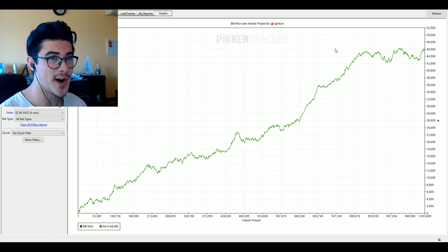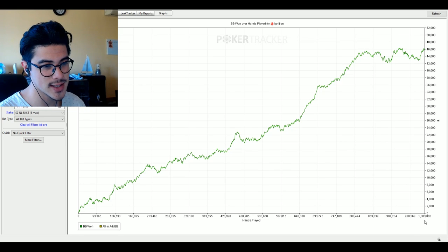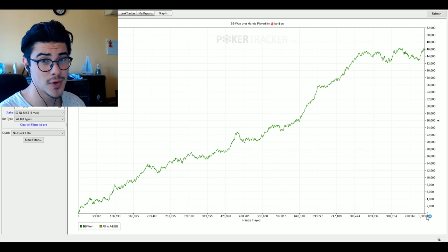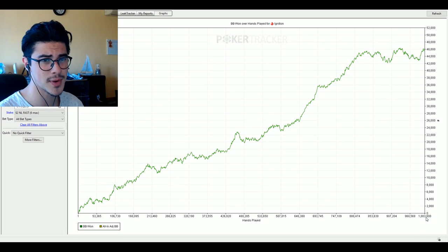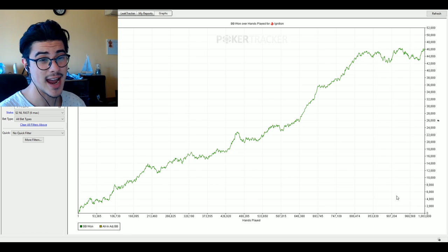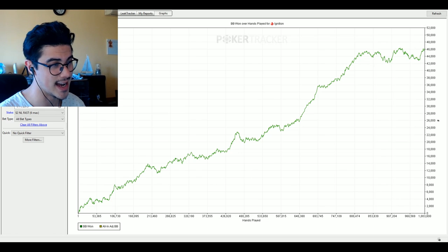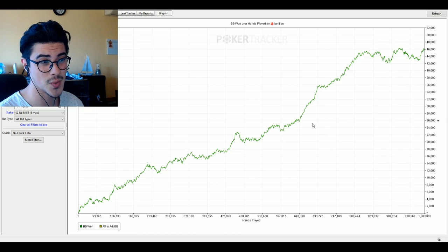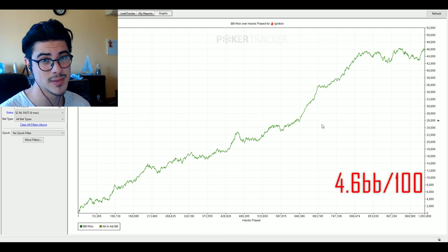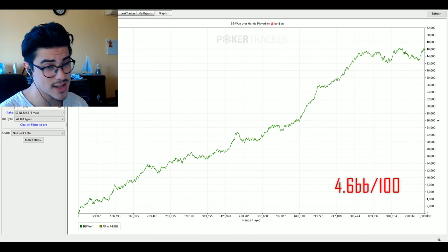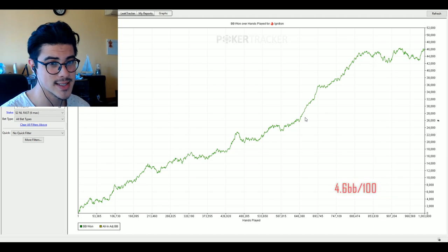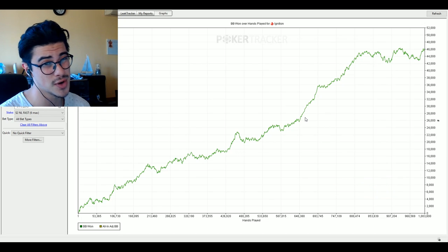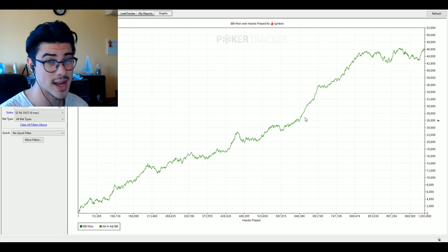So here is the final graph for a million hands. I went slightly over for this video. Basically over a million and 3,800 hands at 200 NL Zone. I finished with a 4.6 big blind per 100 win rate which I think is fairly reasonable. It's slightly short of 5 which is what I was hoping it would end at.